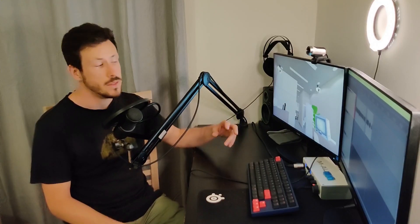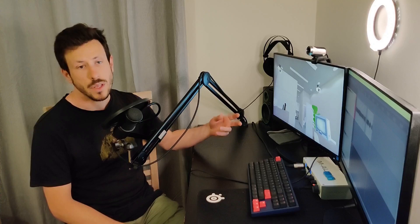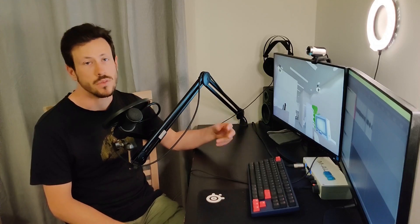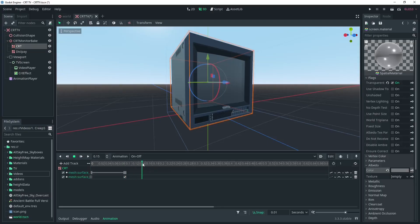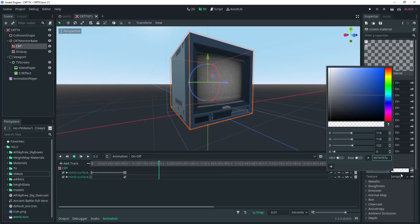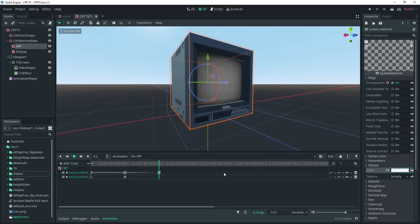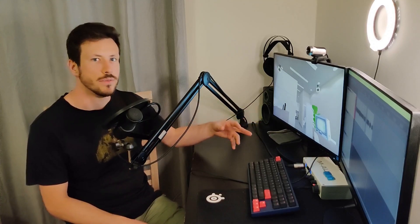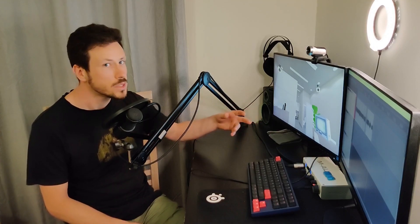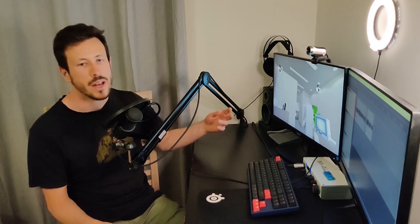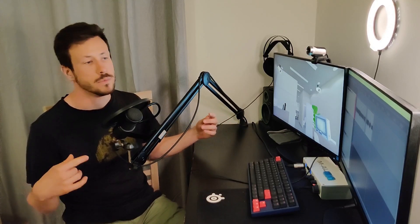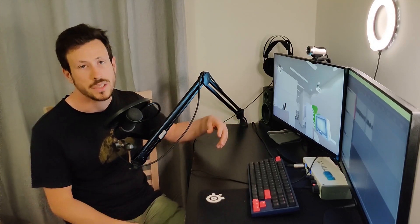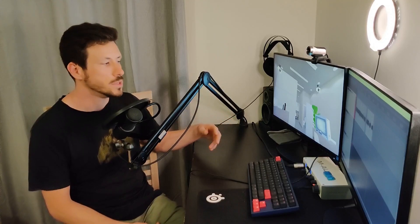This follows on from two of my previous videos where we've done the TV, we've set up the mesh and the viewport and then we've set up the control structure around that in the second video. You don't have to have watched both of those but it will help. I'm going to be using part of the script from the second video, so if you don't have that I'll put a link below so you can copy and paste that in or you can go watch the previous video.